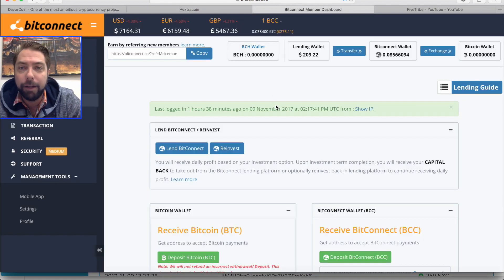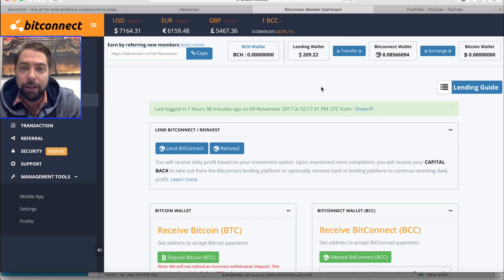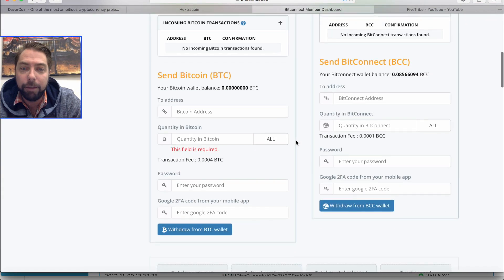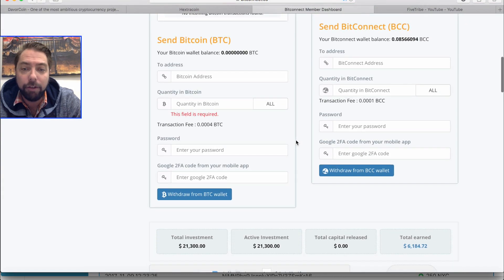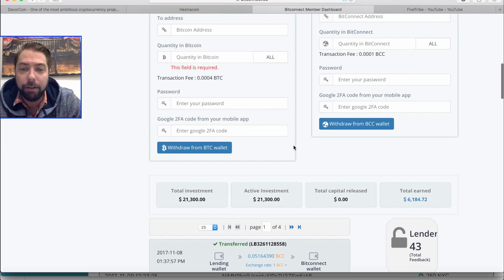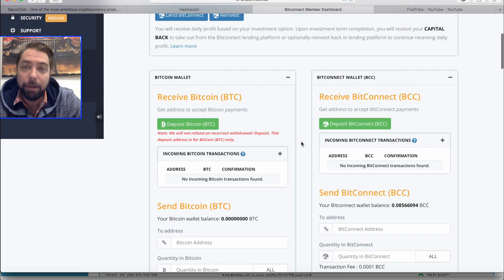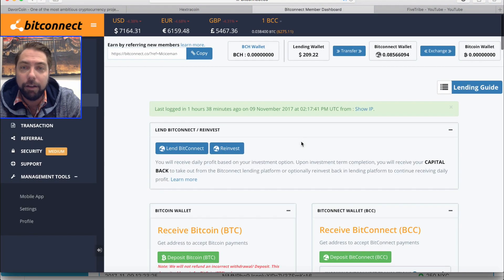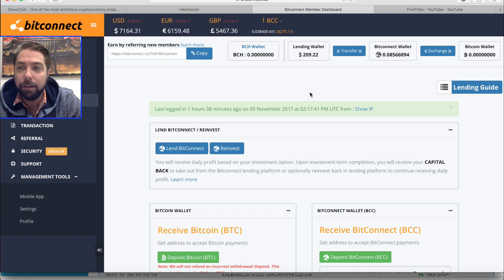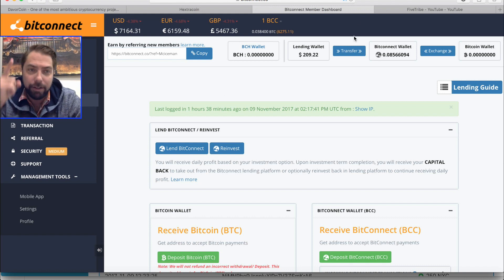And then Bitconnect, man. Rocking and rolling here. This is where it's at, guys. If you're not in Bitconnect, get involved in Bitconnect. I got active investment right there. I'm going to make that a little bit bigger today with the money from some of the Hextra coin profits. Cool, guys. We'll see what happens. I'll let you go this time for real.